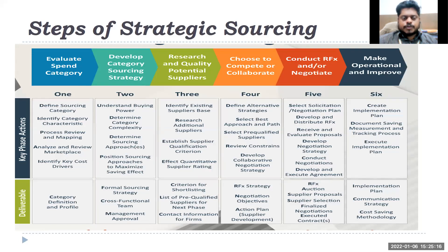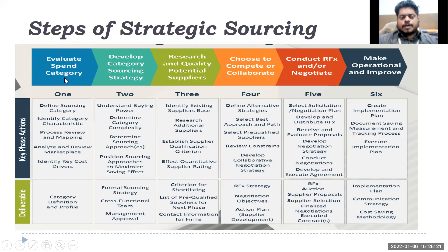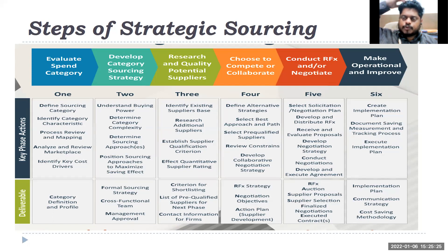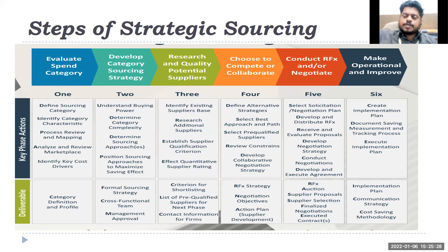There are different steps of strategic sourcing, starting with where your maximum spend is going — the 80/20 rule. There is something called a spend cube. First, you analyze your spend.